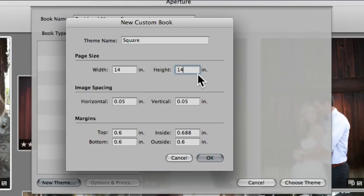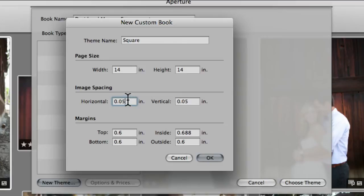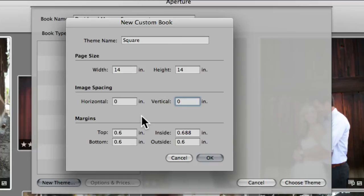So I did 14x14 for the square. Then with image spacing, I clear this out to make it zero. I want complete control of my image spacing and where I put images, so I'm going to leave that at zero.